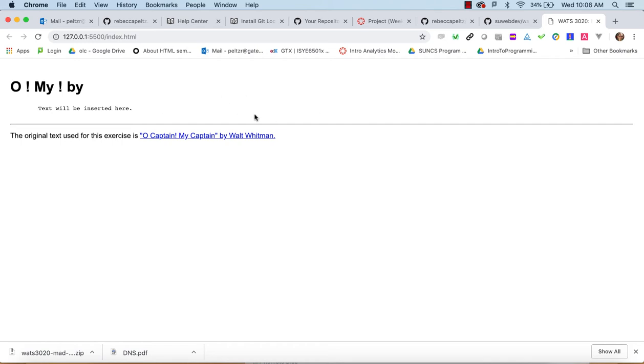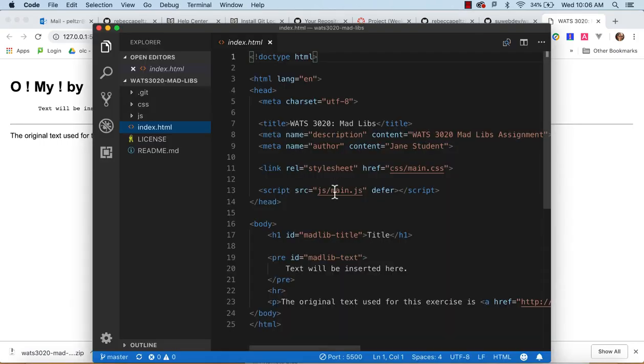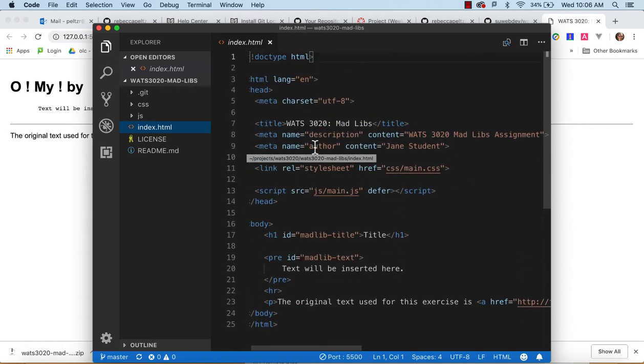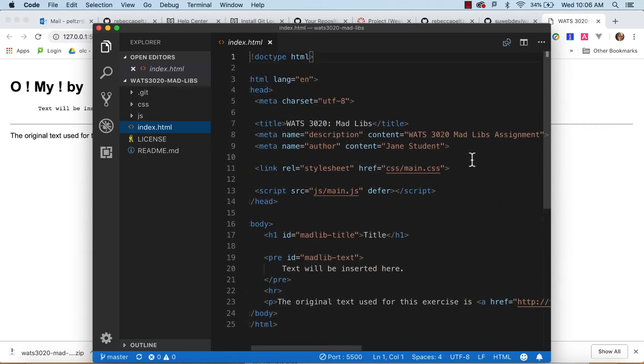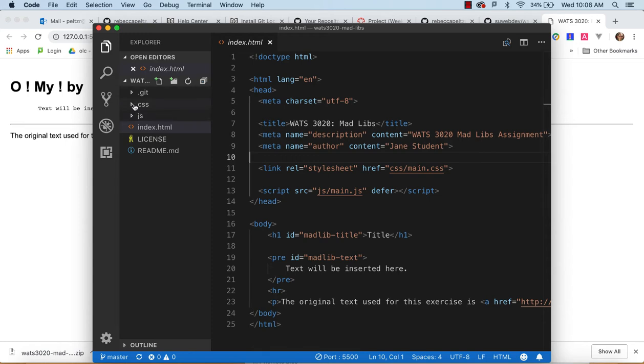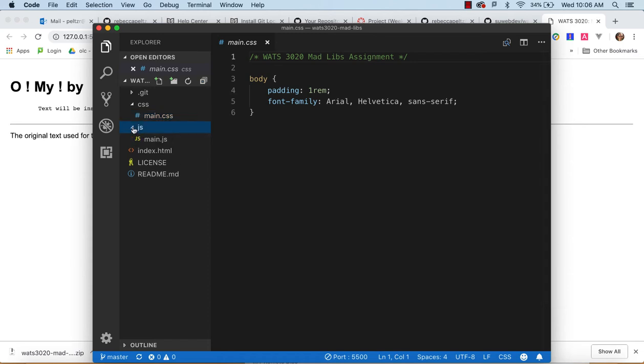But basically I'm going to be collecting a bunch of information from a user that I can then insert into a poem, O Captain My Captain by Walt Whitman, and create a Mad Lib with it. So to do this, if you look at just to review, we've got this index.html, you'll probably want to change the author to be yourself. And we've linked in main.css, so there is some CSS built, you're free to enhance that. It's not part of the assignment, but it could be considered a stretch goal.